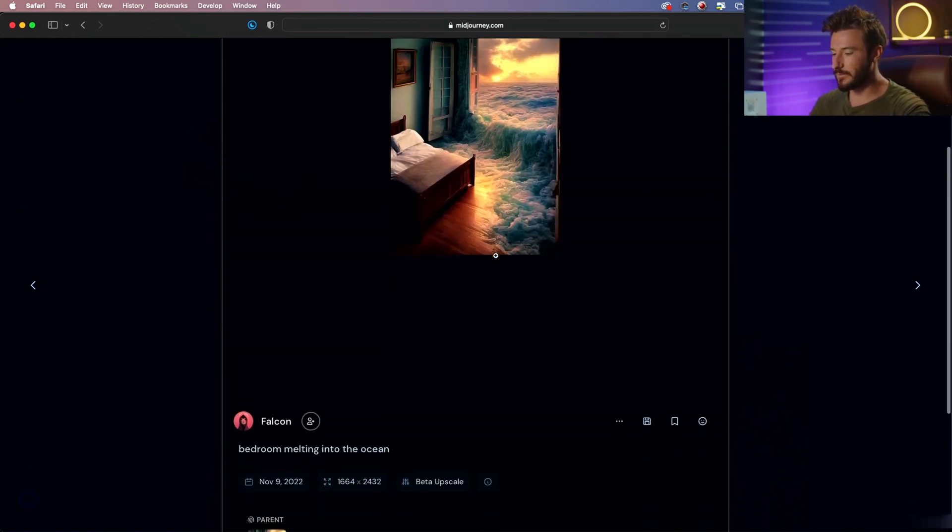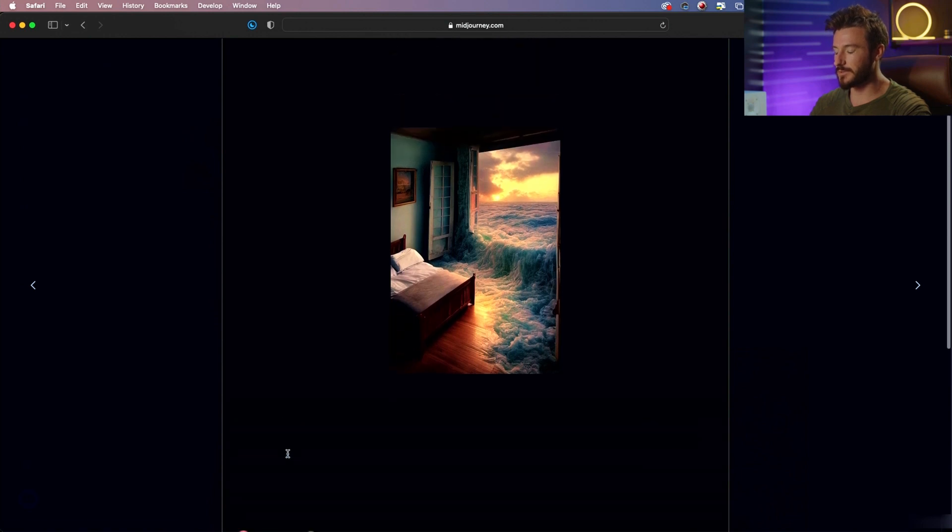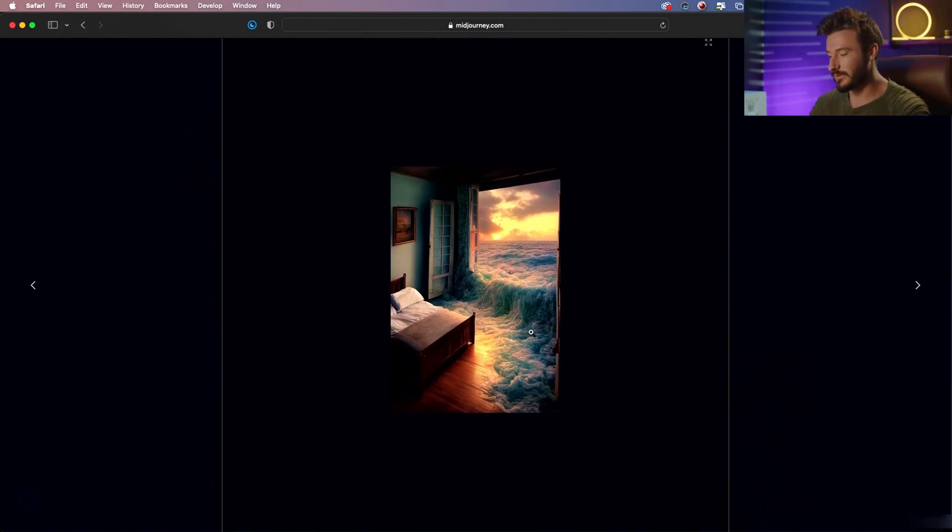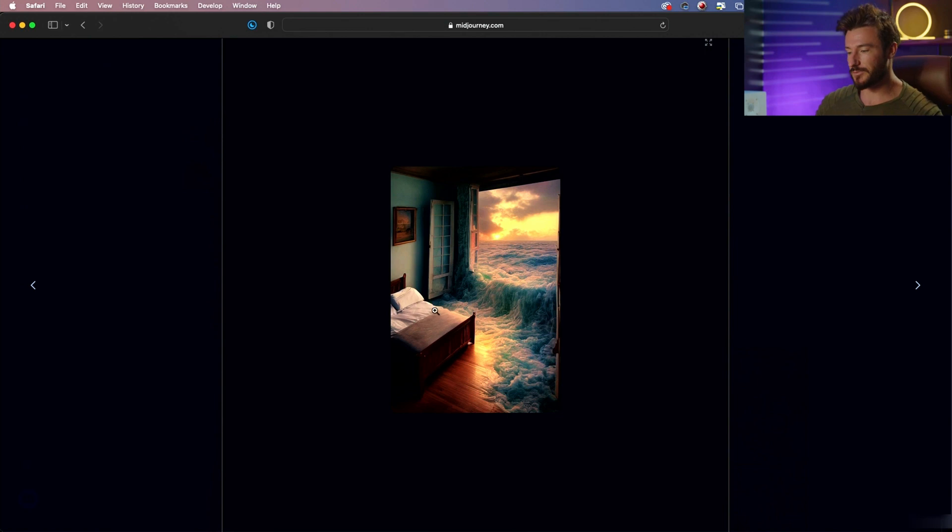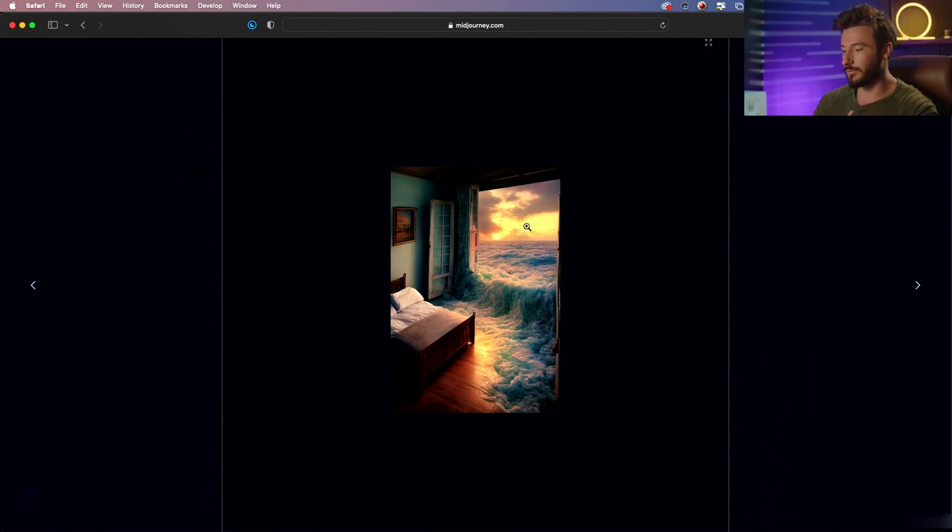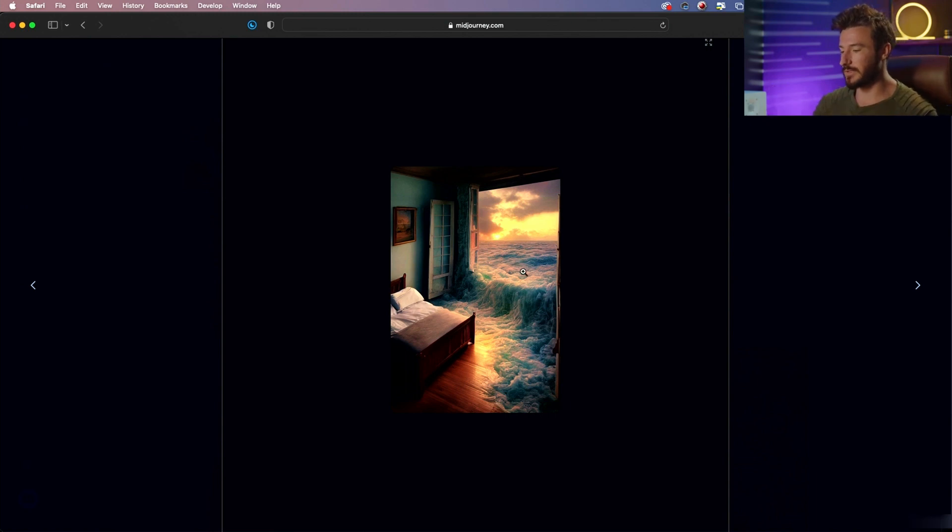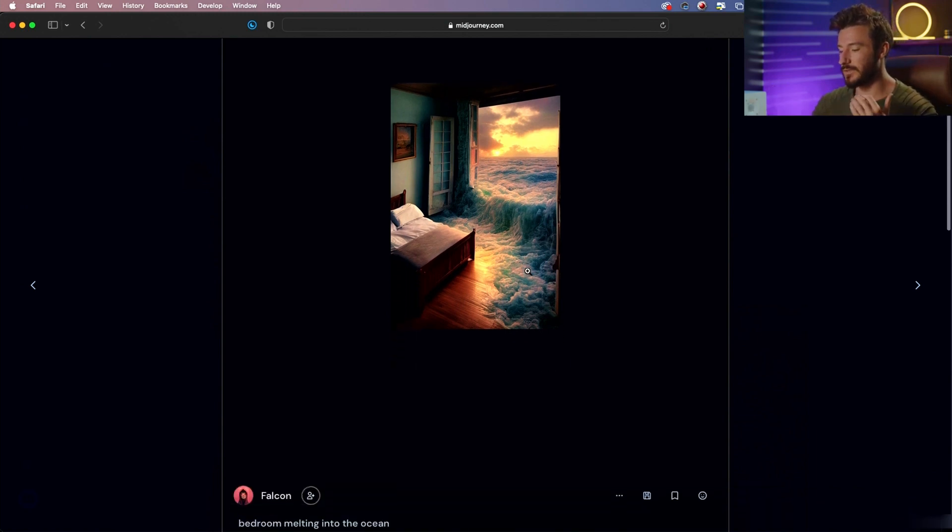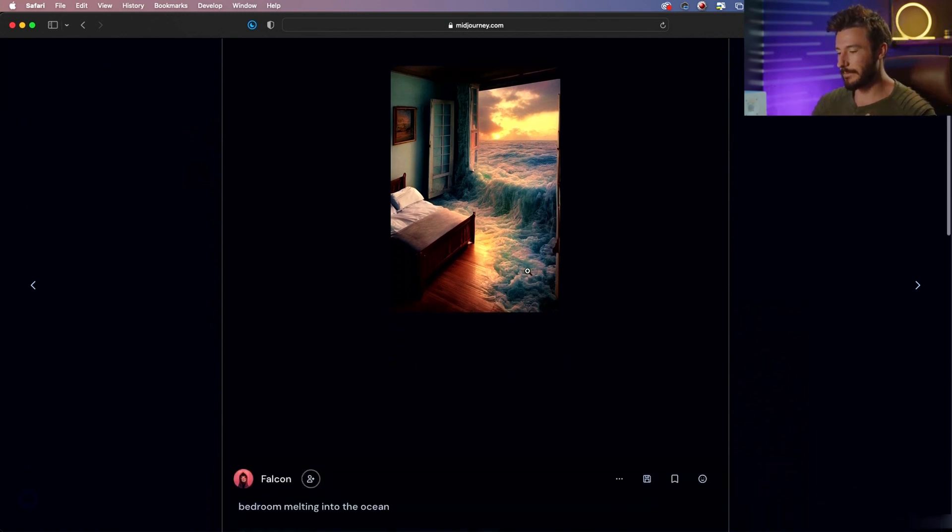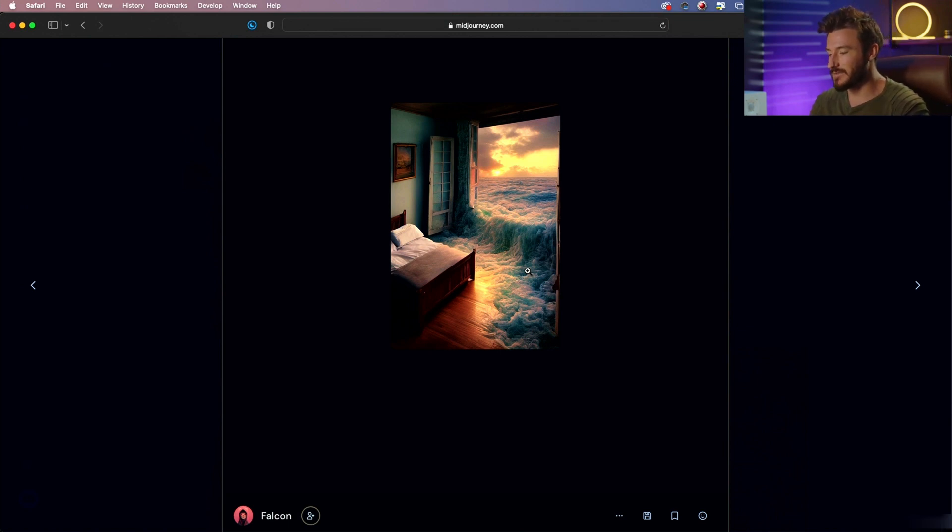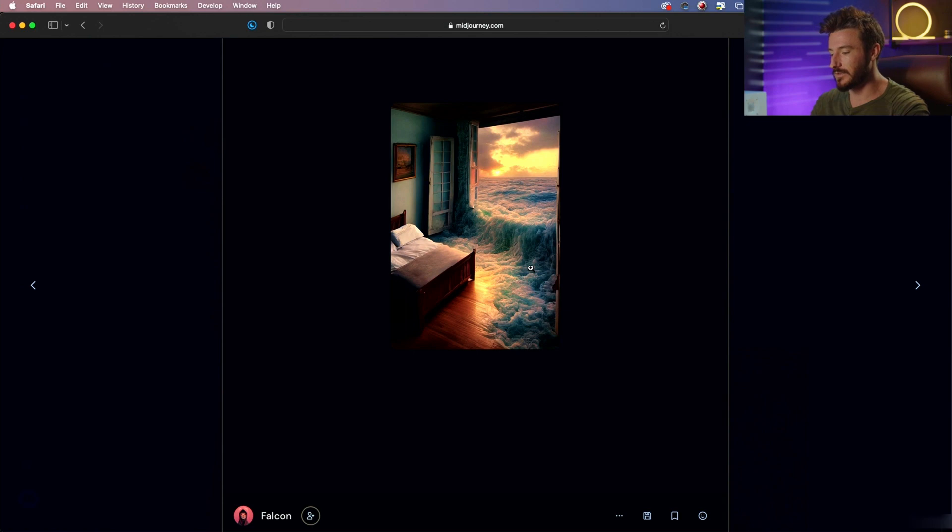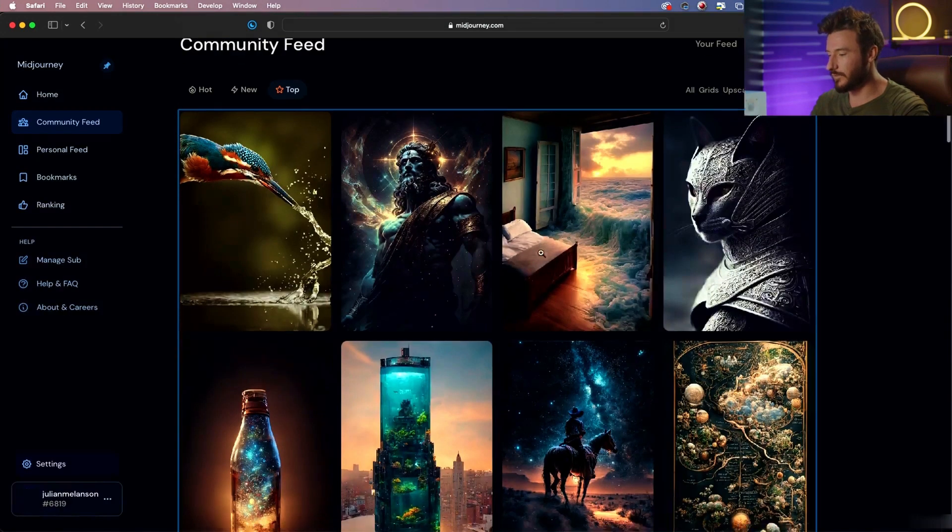This is another one that's pretty cool. So bedroom melting into the ocean, you could visualize that in so many different ways. What Midjourney is doing is it's taking the huge amount of photos it has of bedrooms, of beds, of walls, of paintings, of rooms, and the huge amount of photos it has of the ocean, and it's combining those two together in an intelligent way. That's how it comes up with its photos.